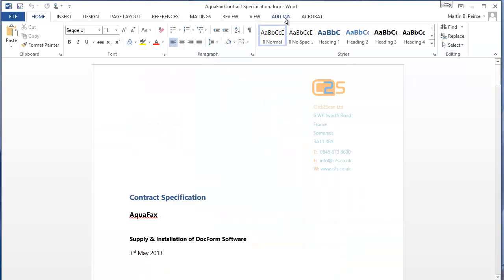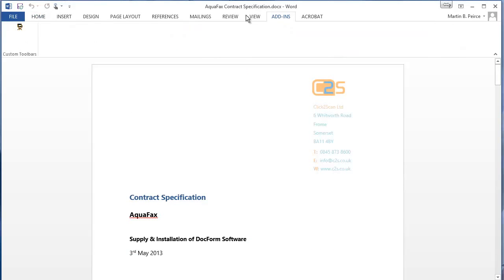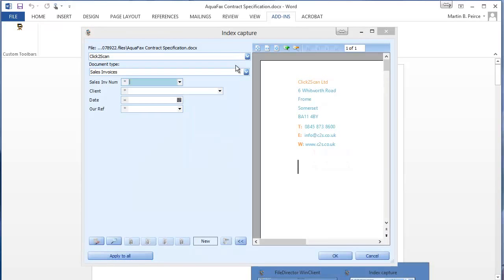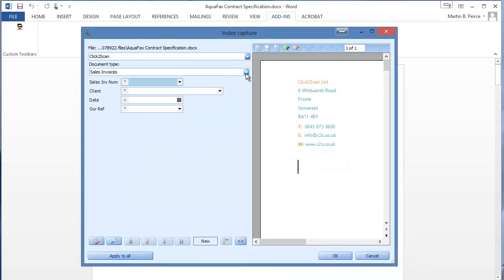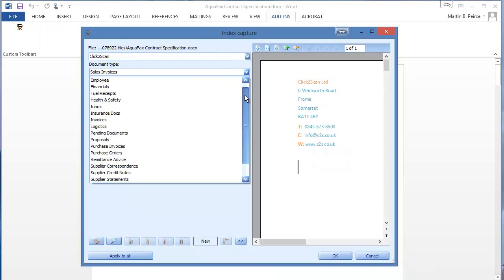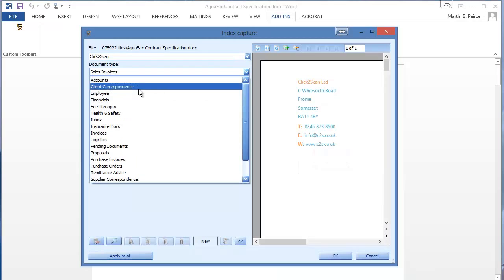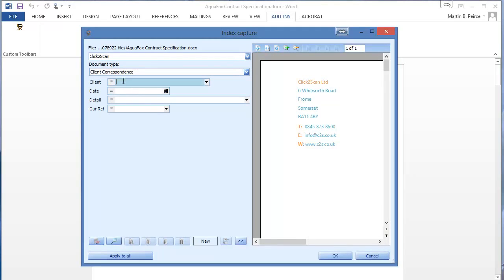If you're working in a Word document, file director puts icons into Microsoft Word. So if we were to click the file director icon here and I wanted to put this contract spec into our client correspondence, I click the file director icon, it brings up the indexing box. I choose the correct document type, key in some information, click OK and off I go. That same icon is in Microsoft Outlook so if you have any emails that you want to archive the same principles apply.